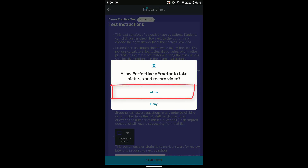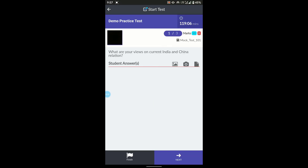After accepting the instructions, click Allow. This is the test interface — you can see a rectangular black box where you will get a preview from your front camera. Your face must be visible here at all times. You must remain within the camera frame; moving out of the camera frame may lead to a UMC (Unfair Means Case).